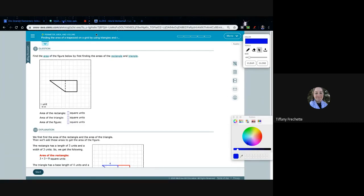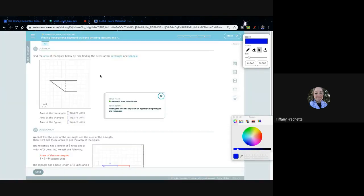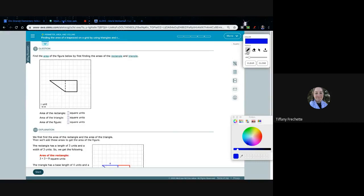Finding the area of a trapezoid on a grid by using triangles and rectangles. So we're given this trapezoid here, and we're told that each one of these squares is one unit — one unit wide by one unit long.